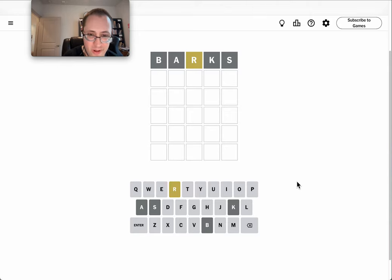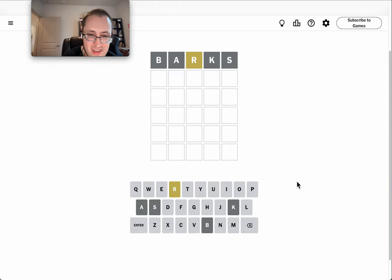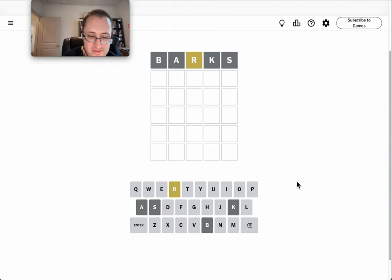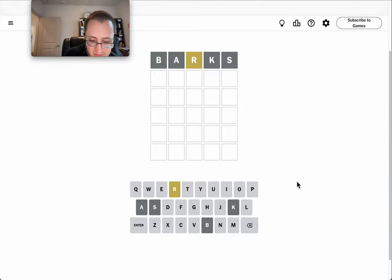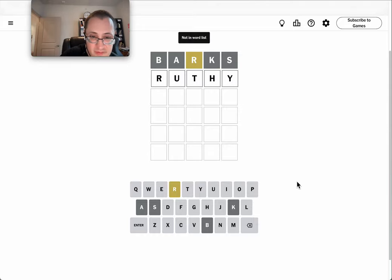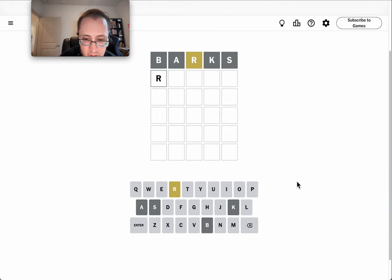Okay, R, I, well, I can't do rinse because there's no S. I can't even do rouse. Oh, that doesn't work.